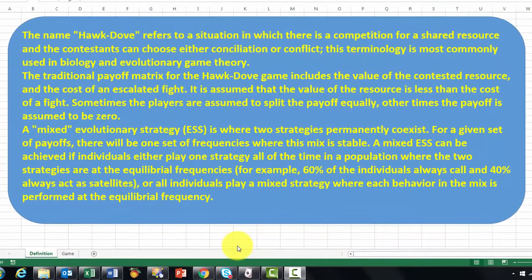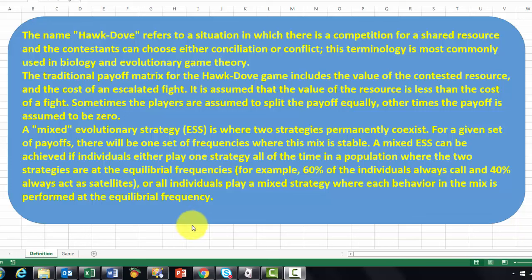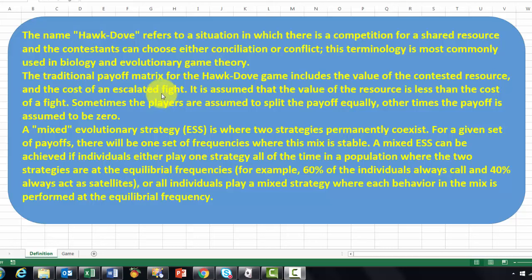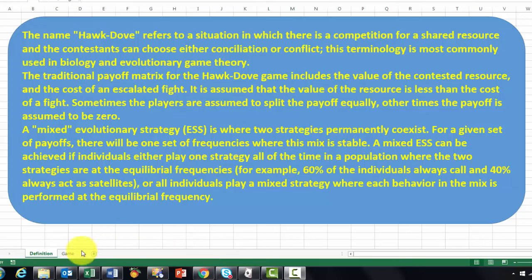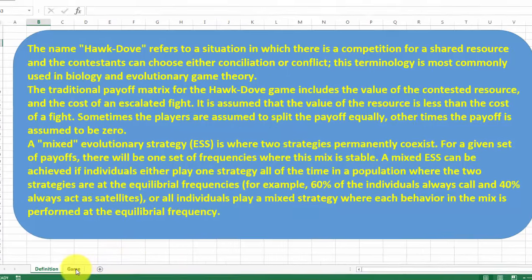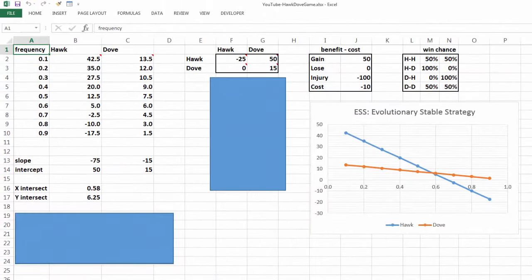This Hawk-Dove simulation is an example of game theory. Game theory became more known through John Nash, who was portrayed in the movie A Beautiful Mind by Russell Crowe. I won't explain much about it except that I am using a mixed evolutionary strategy, and this is explained here on the next sheet.